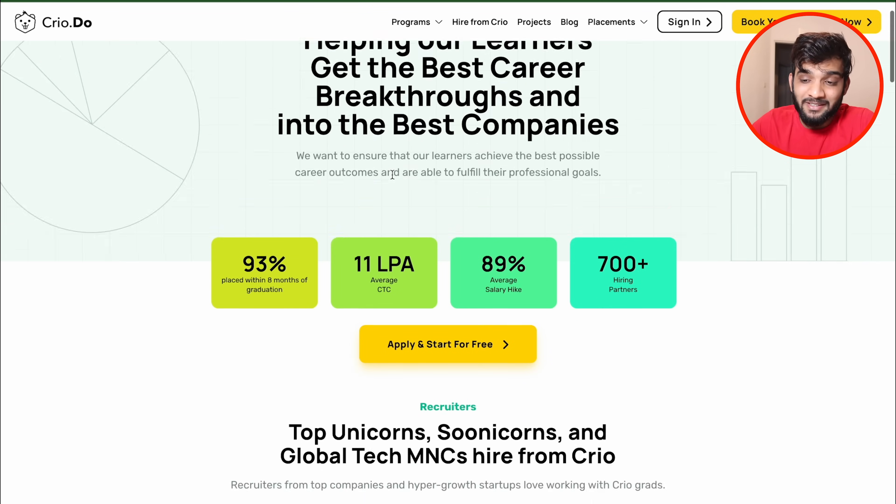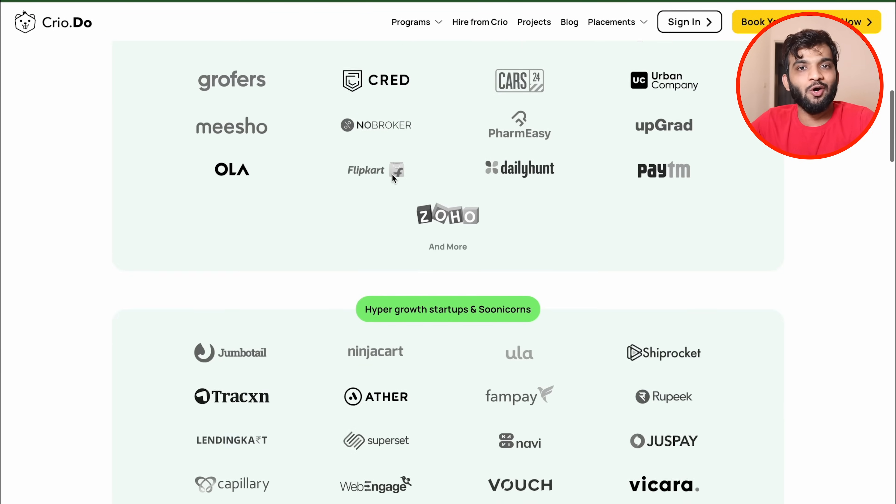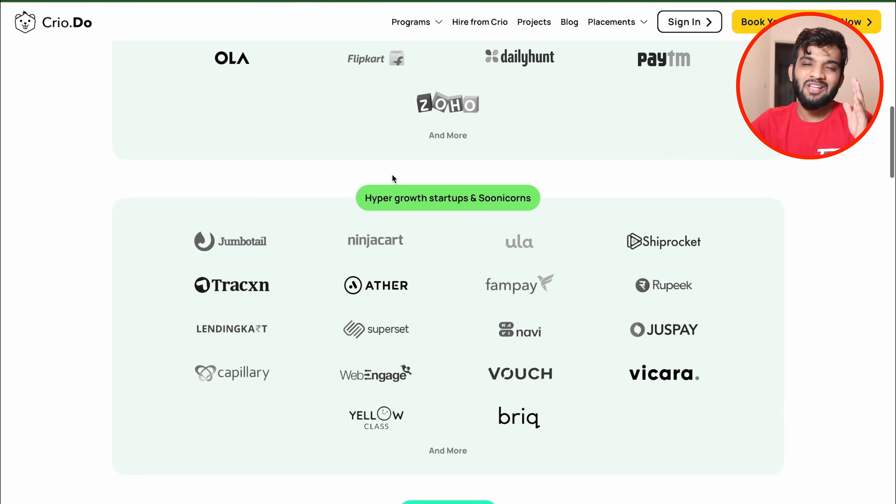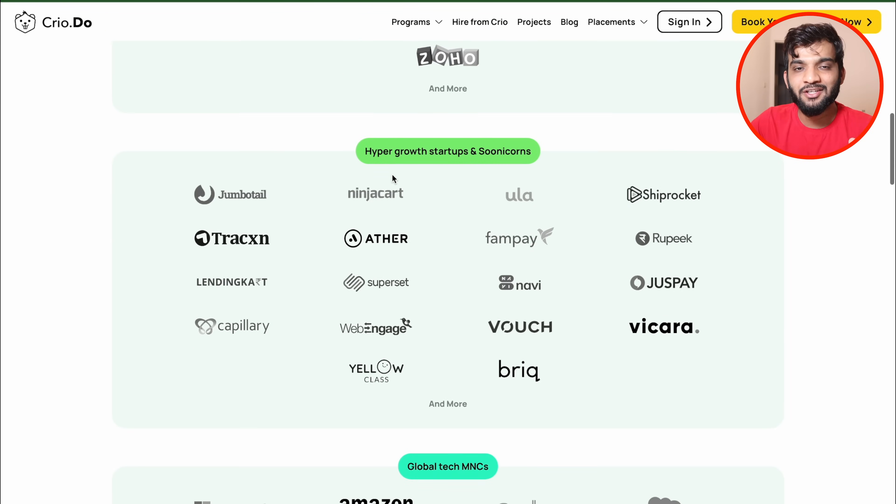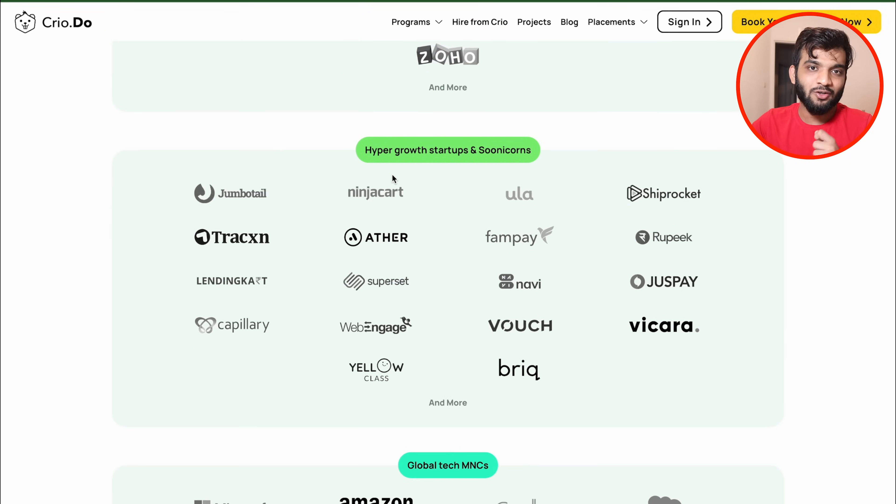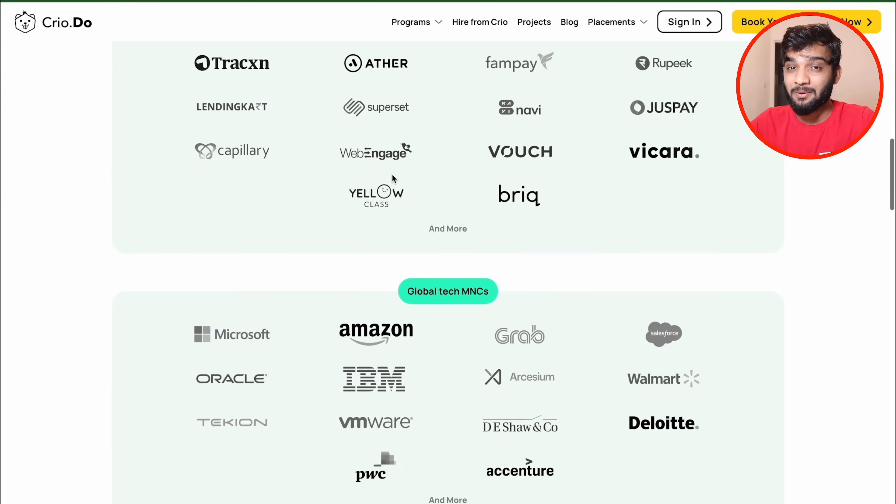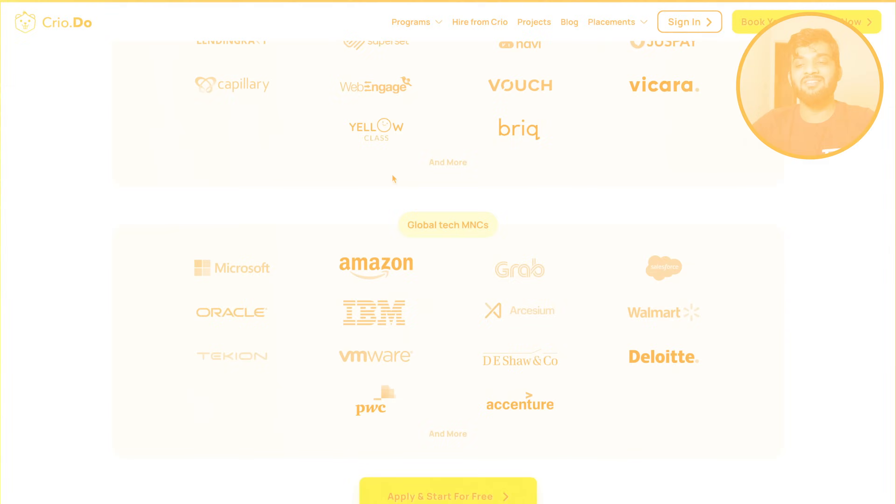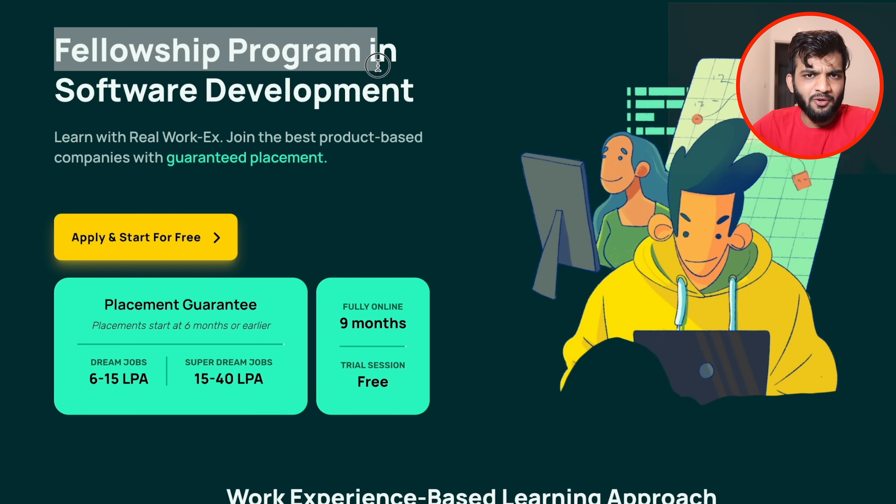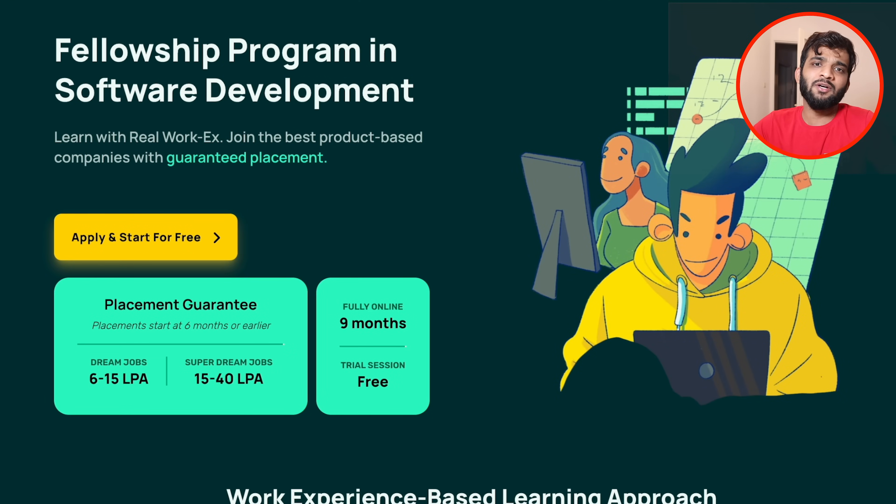Talking about placement stats, Cryo has already transformed thousands of careers. Cryo graduates from various backgrounds have been placed in 750+ companies.